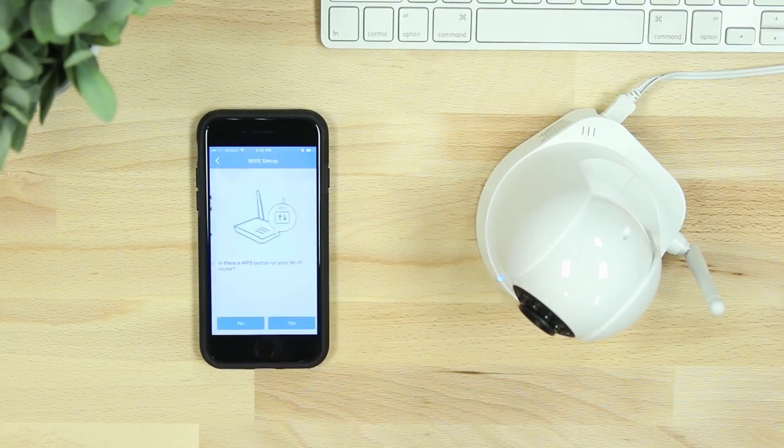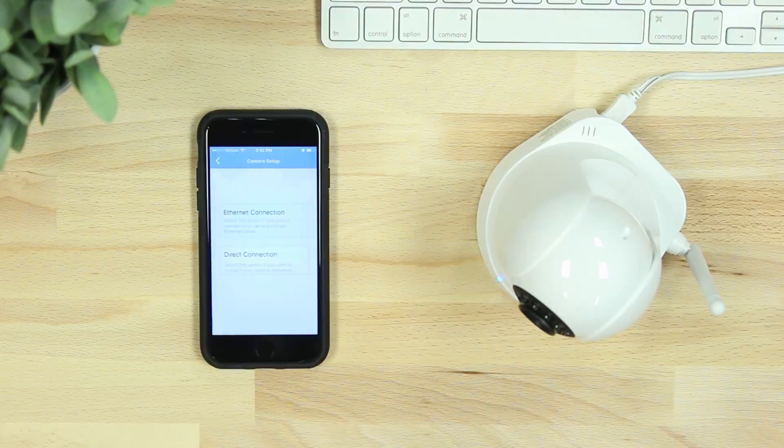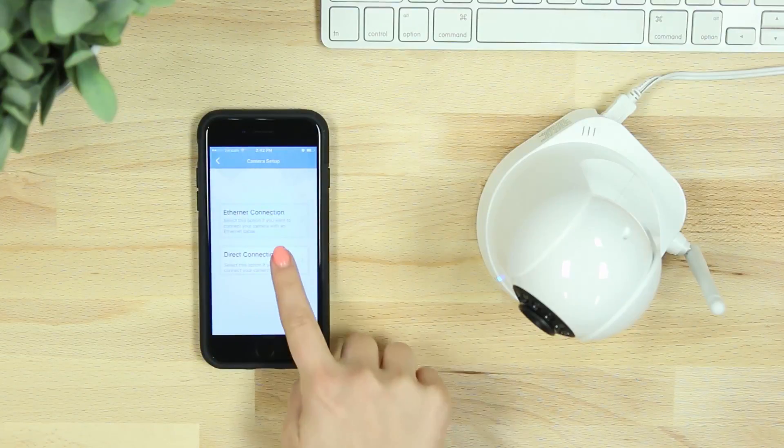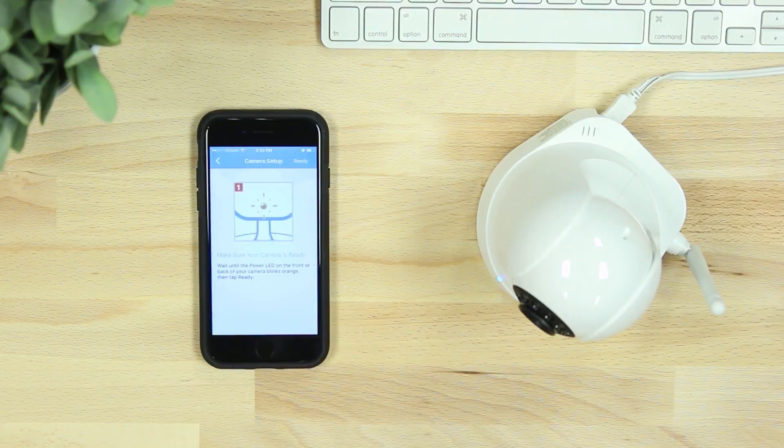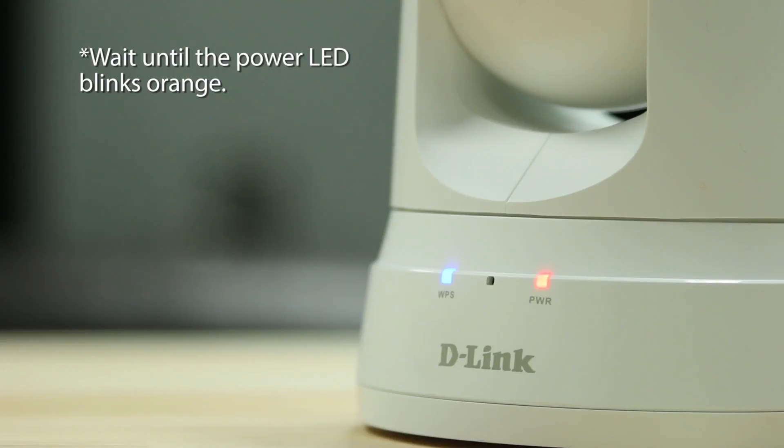When asked if there is a WPS button on your router, select No. Here you'll see two additional setup options. We'll walk you through Direct Connection, but you can also use Ethernet Connection setup as well. After you select Direct Connection, hit Ready when your camera LED begins to blink orange.